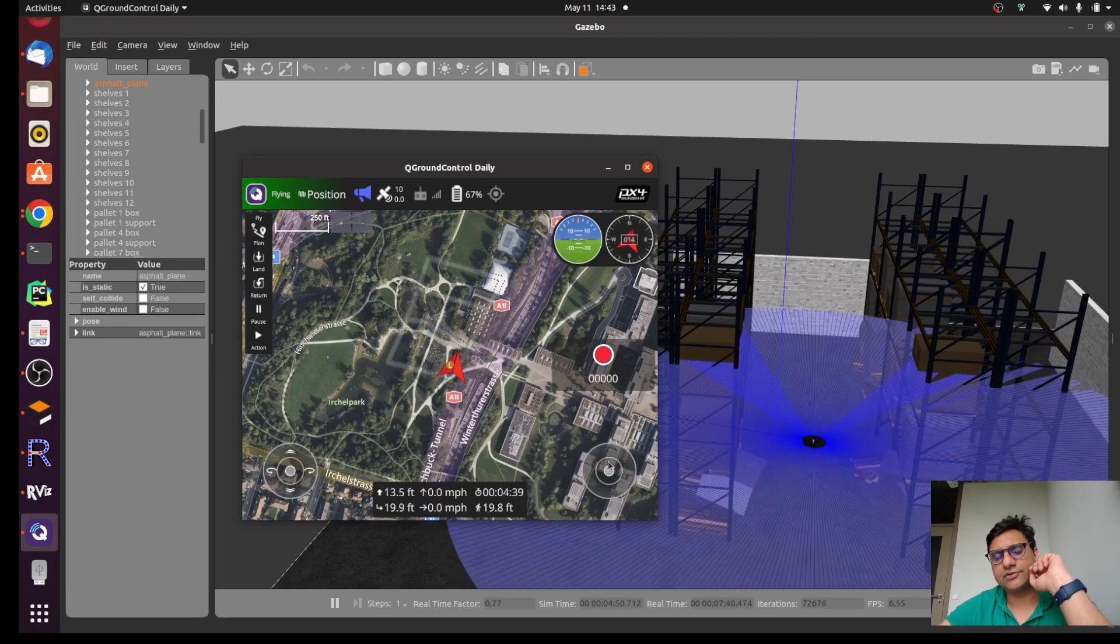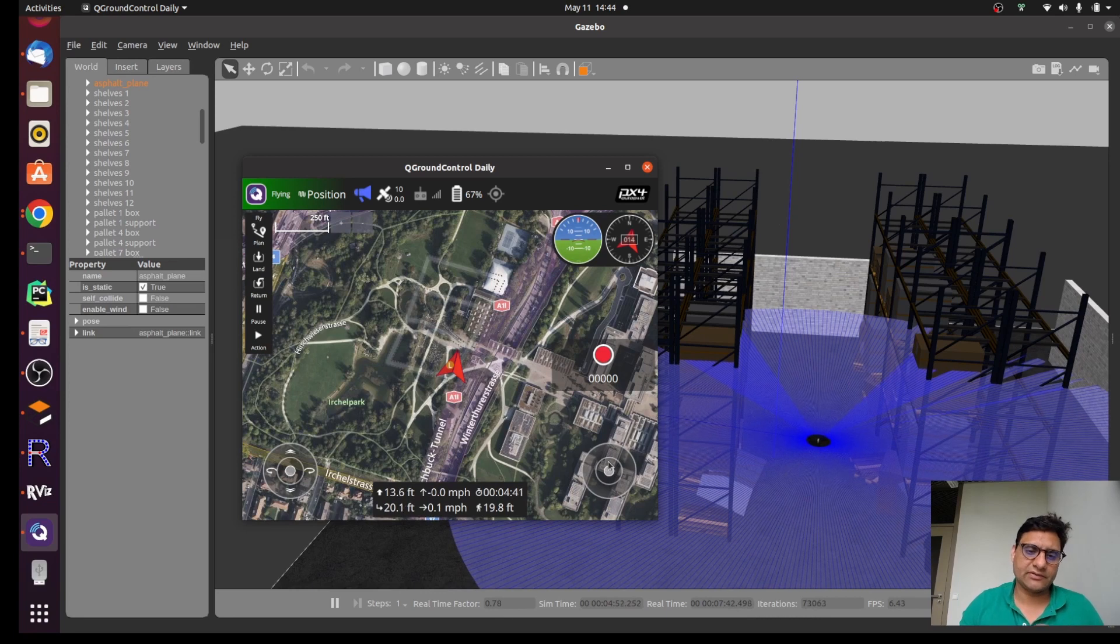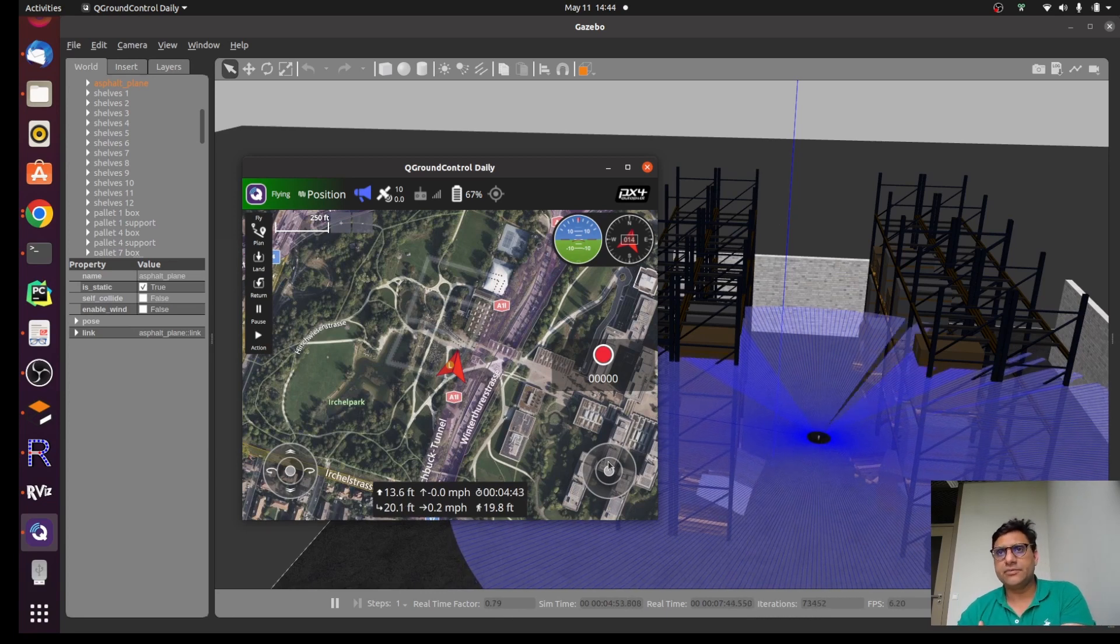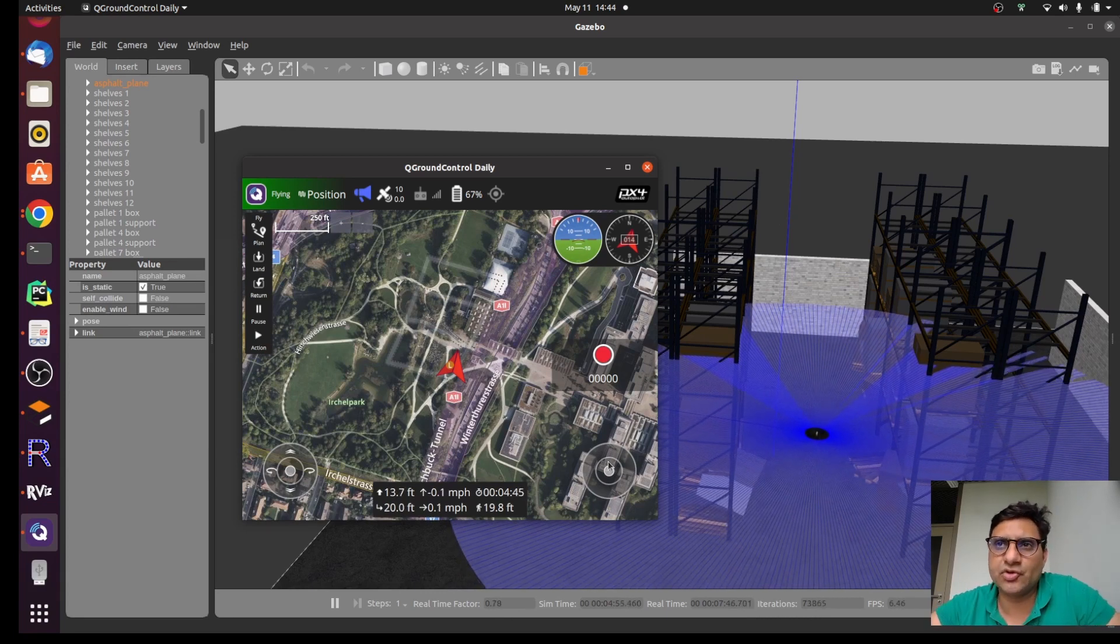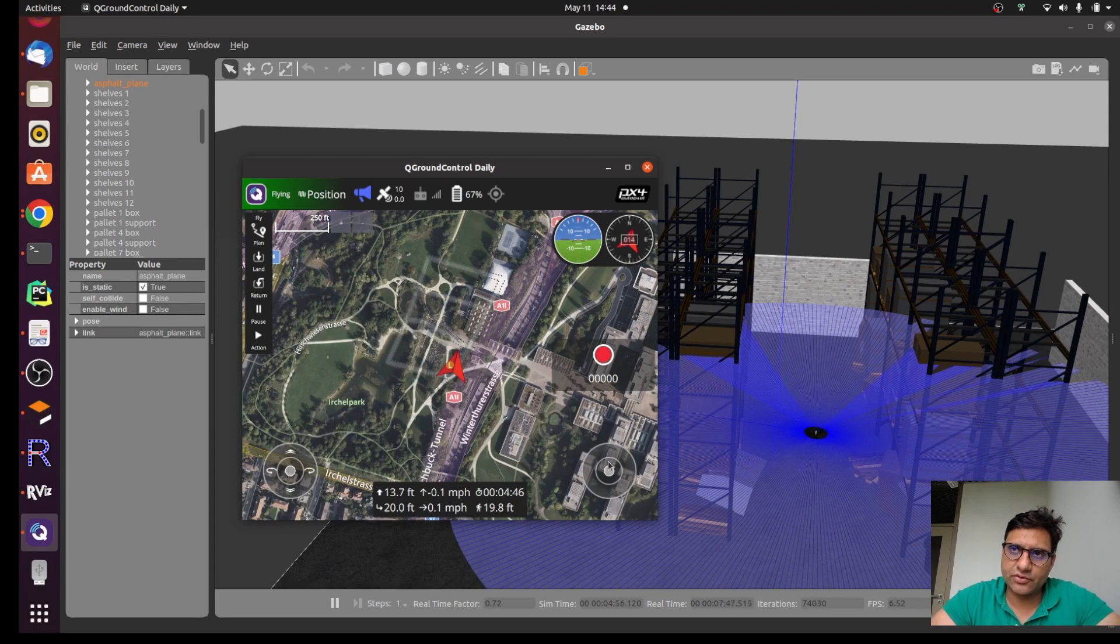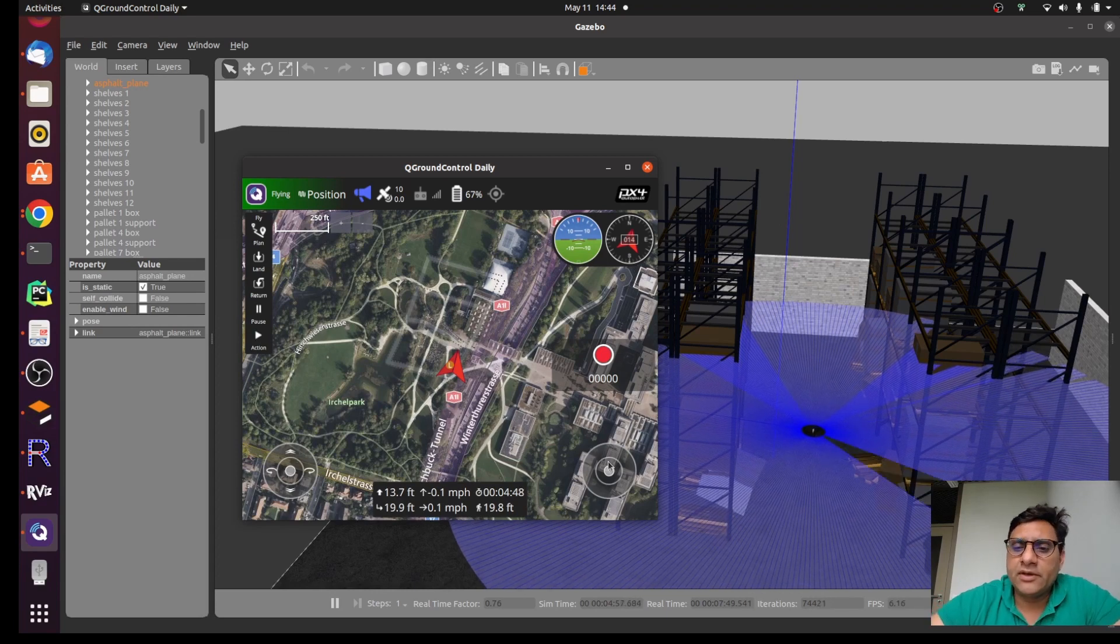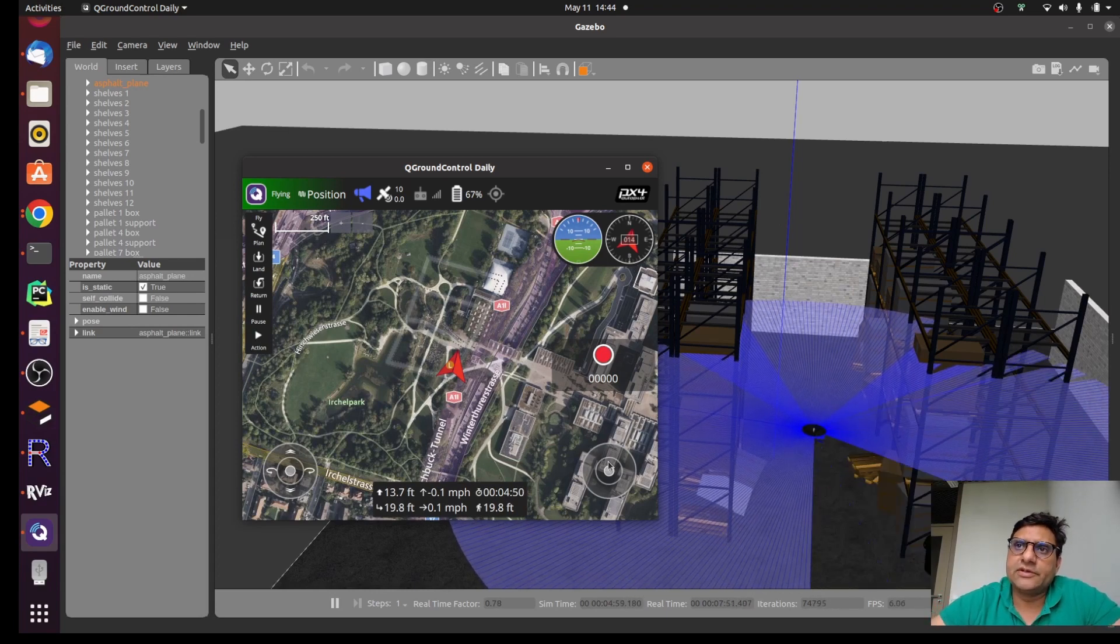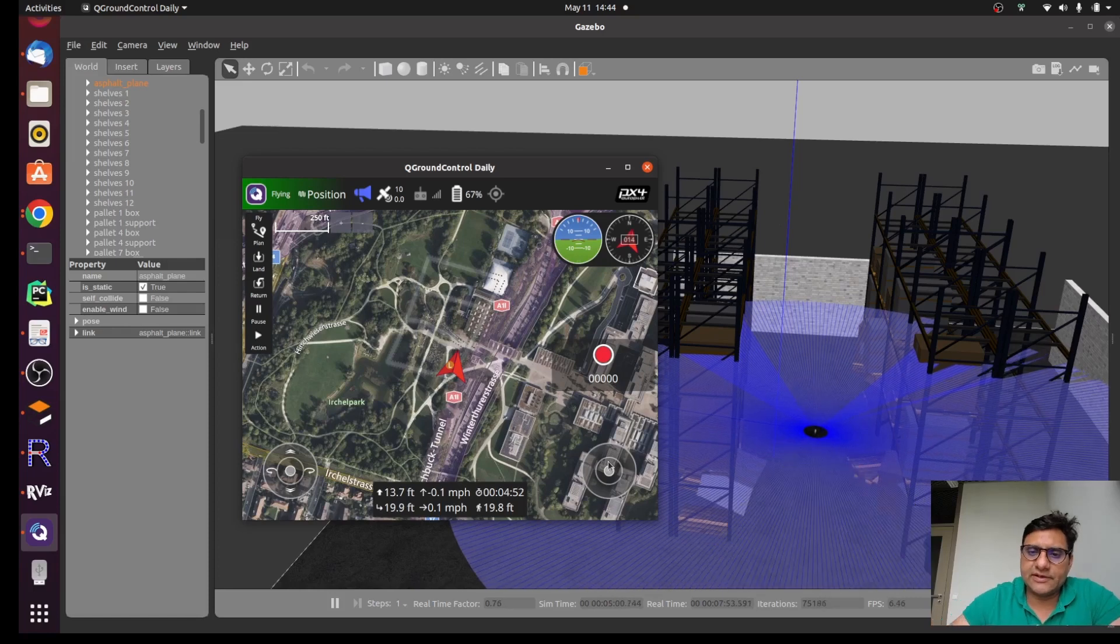You can do also with this joystick or gaming pad or whatever you have available, but for that you need to install some joy package and ROS Noetic and some stuff to control it.